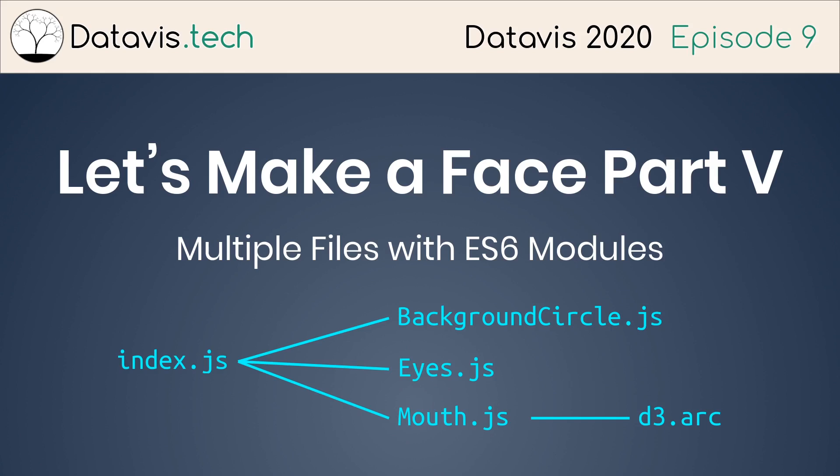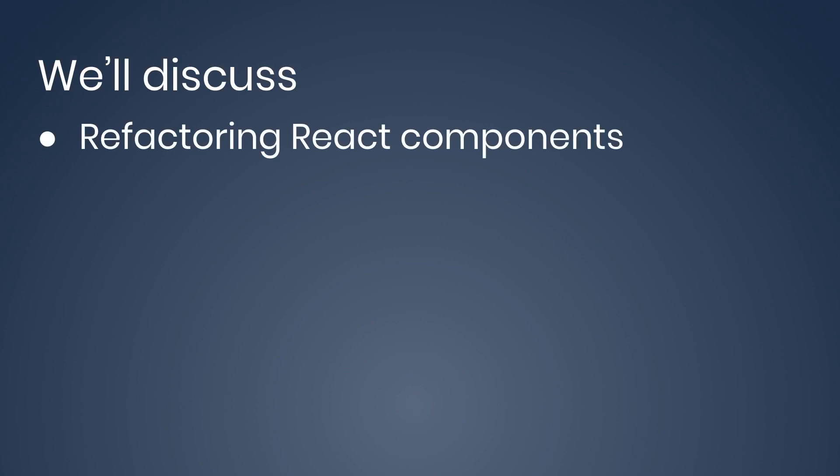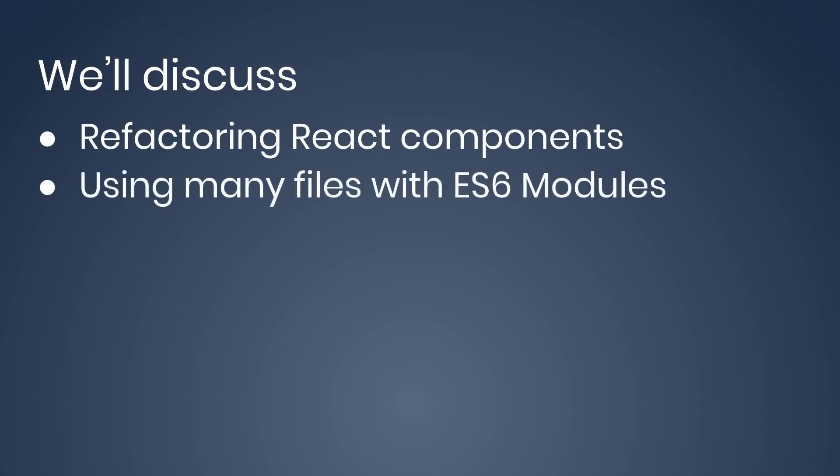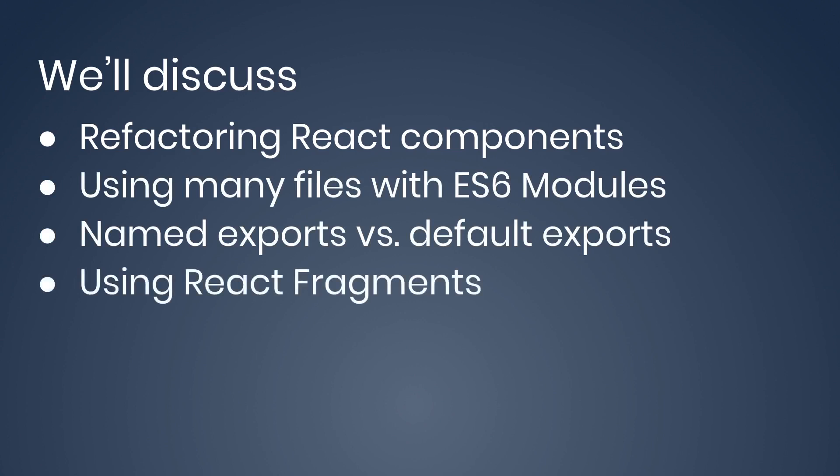We'll discuss refactoring React components, splitting big components into smaller components, using many files with ES6 modules, named exports versus default exports, using React fragments.